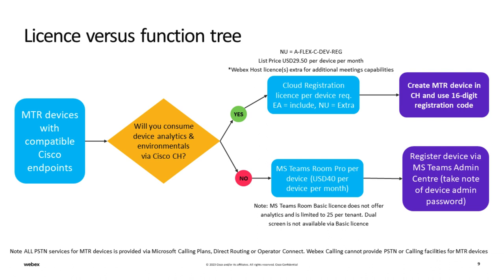In this second method, you will need to take note of the admin password which will be displayed. This will allow you to unlock certain features within the device menu. For Control Hub registered devices, unlocking is done via the Control Hub.